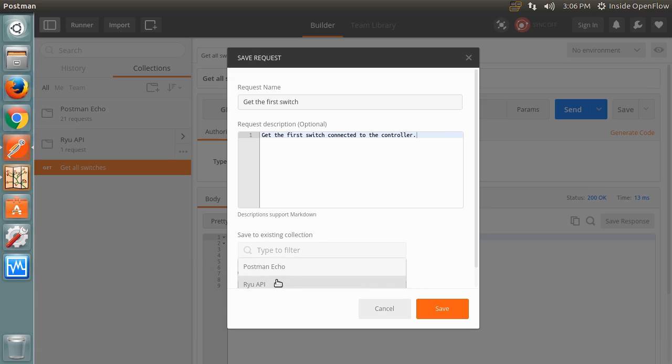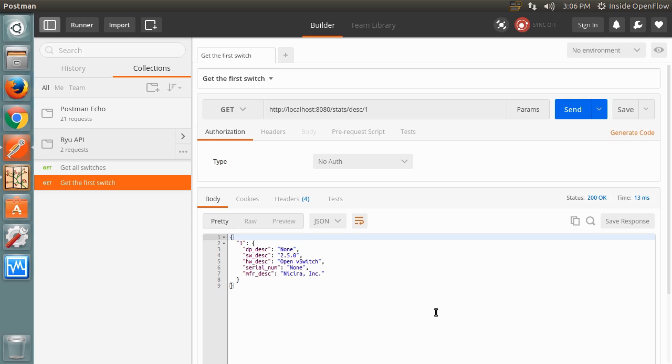The response this time is an object that includes a property key of the DPID, in this case 1, and a value of another object. This object contains properties such as the switch vendor, description of the hardware, and software.